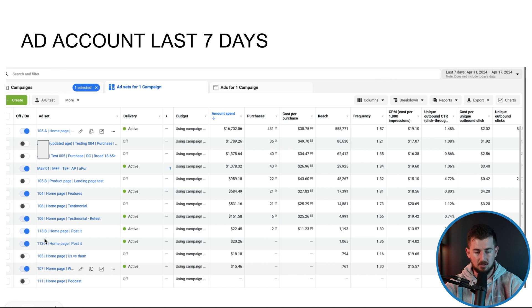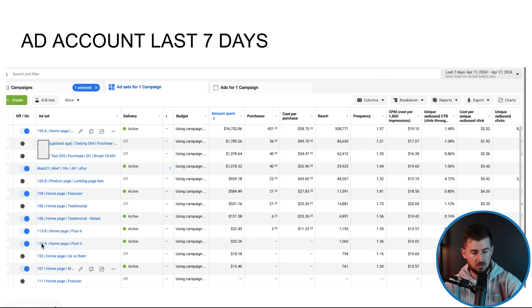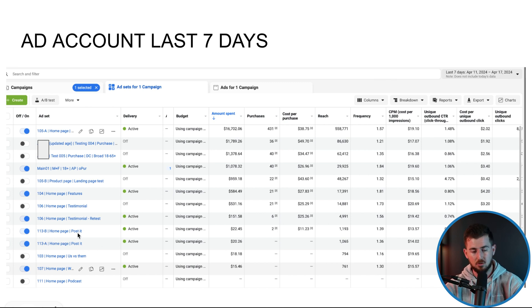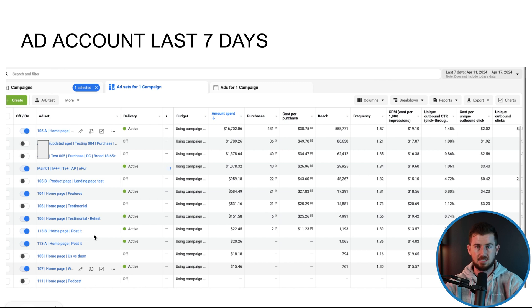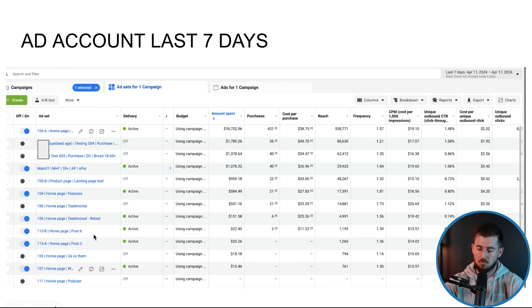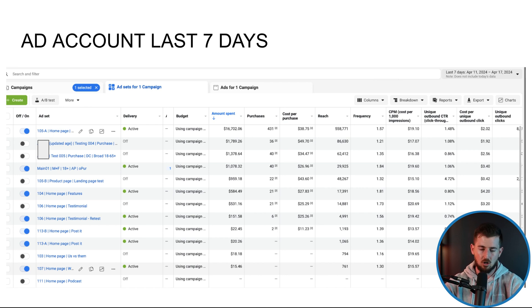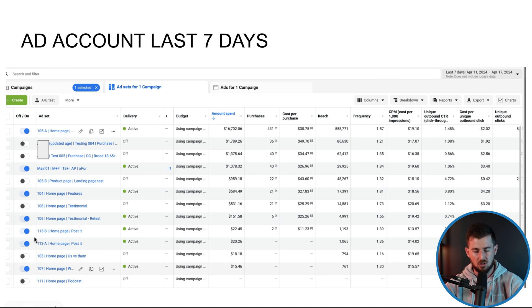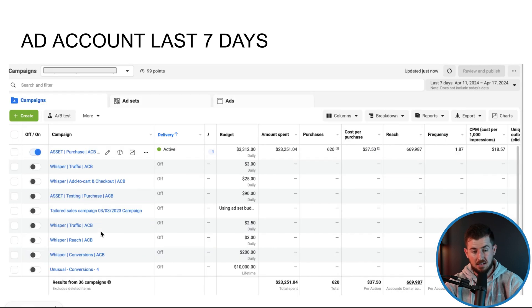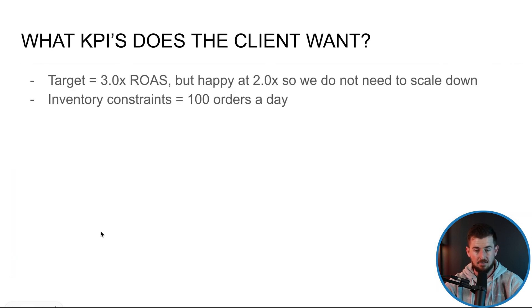Like for example, like 113 was something recently we launched 113B, 113A, post-it note one. Not sure if y'all ever seen that before, where you just take the product, you put it down on like a tabletop and you put a post-it note on it, like saying type of hook or something like that. So my team just launched these new DCTs.